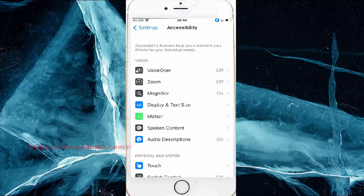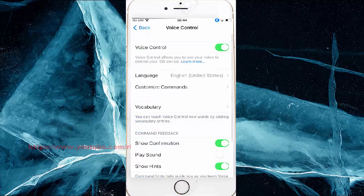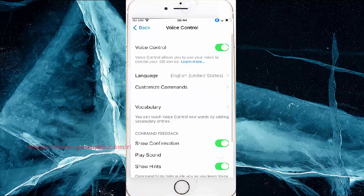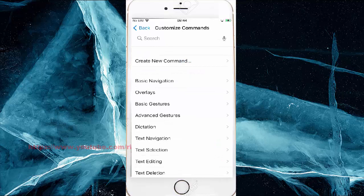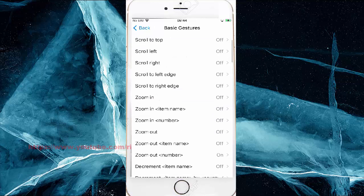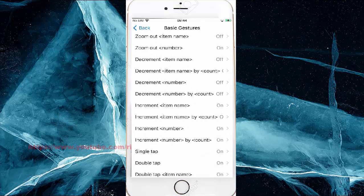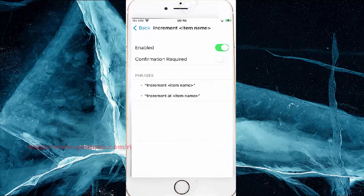Scroll down and tap Voice Control, then tap Customize Commands. Tap Basic Gestures, scroll down, and tap Increment Item Name. Tap the Enable Switch until green to turn on, or until gray to turn off.